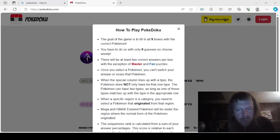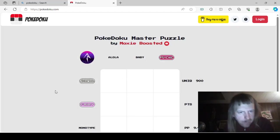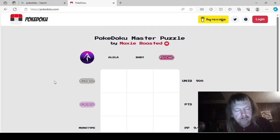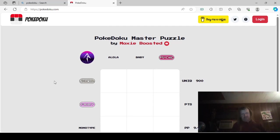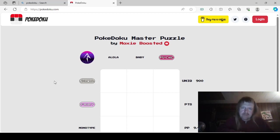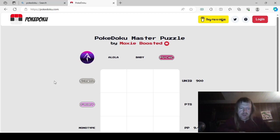Hello guys and gals, we're back with more PokéDoku, so we already know how to play, so we'll do this. This is a puzzle by, shoutouts to Moxie Boosted, we have Alola, Baby and Psychic, Normal, Fairy and Monotype.